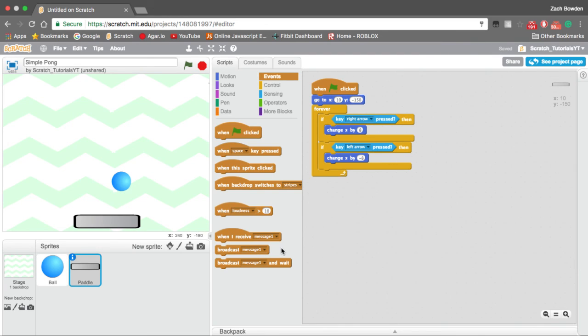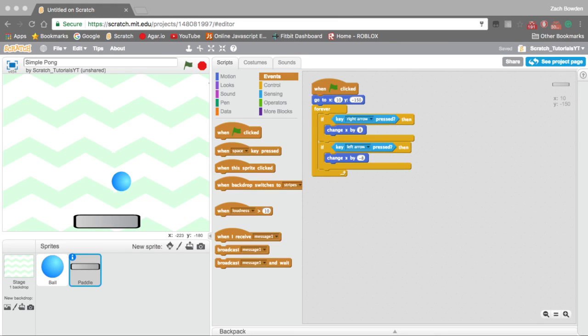Make sure to save, and that is your basic pong game. I will be posting another YouTube video to show how you can make this a two-player game. Thanks for watching, bye!